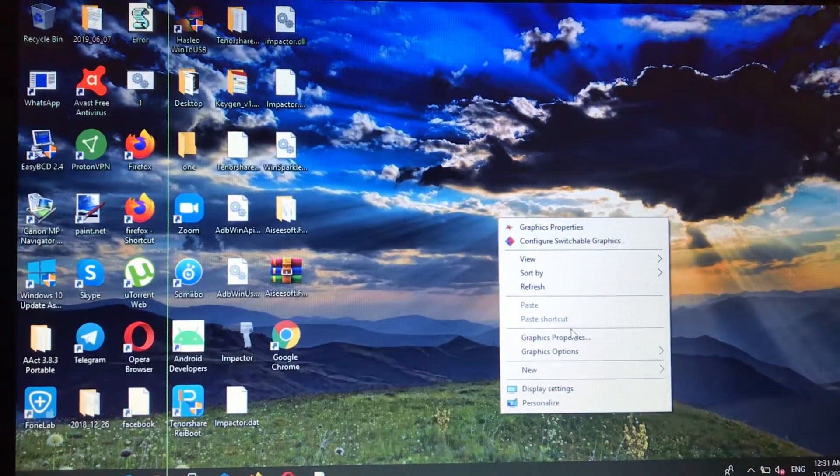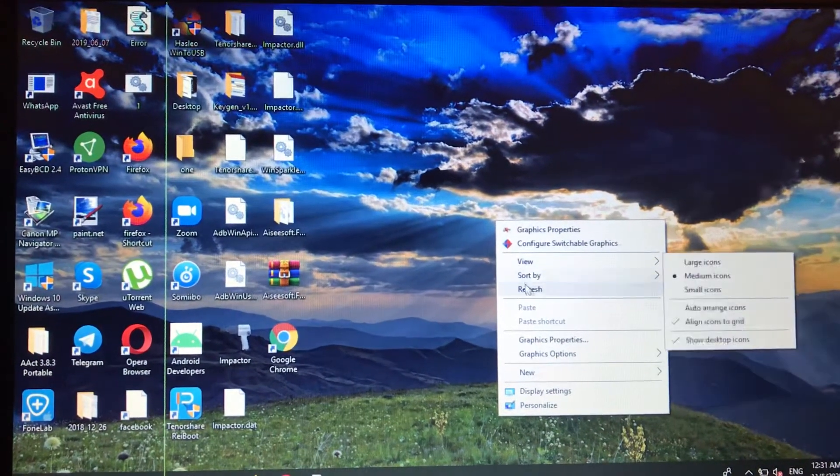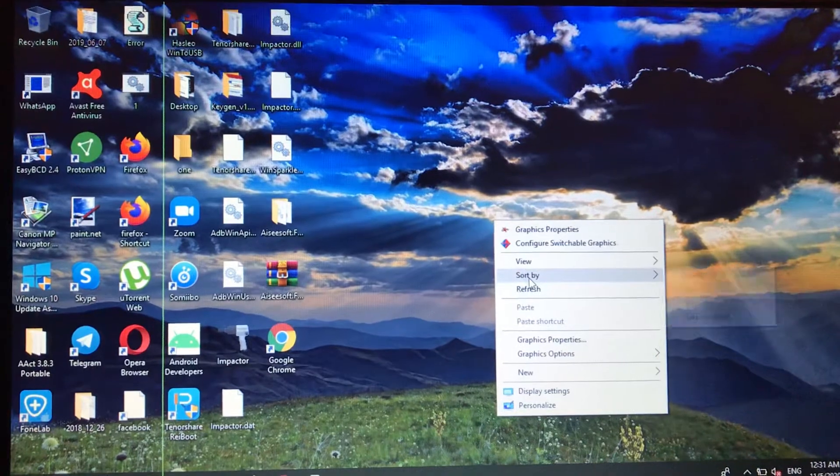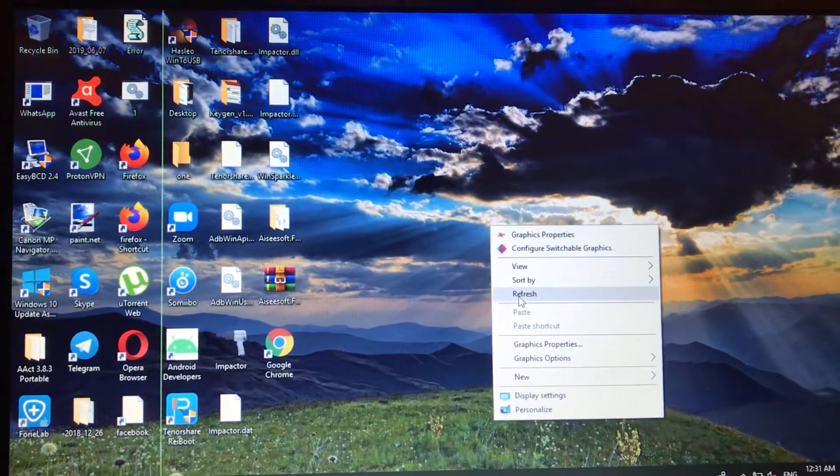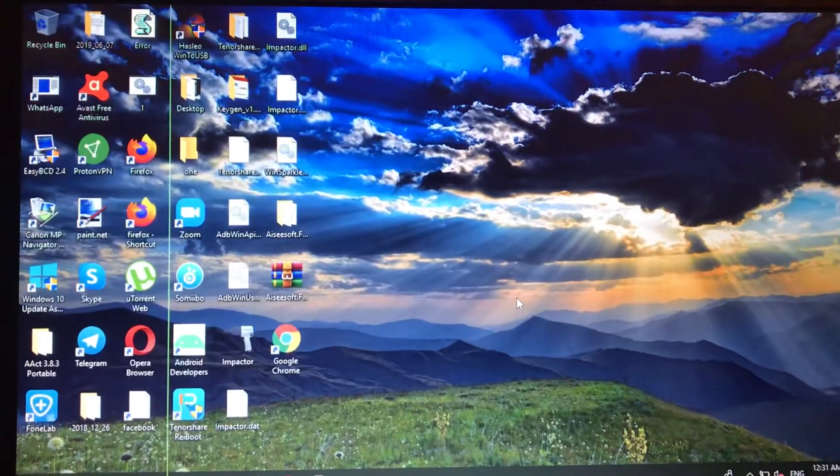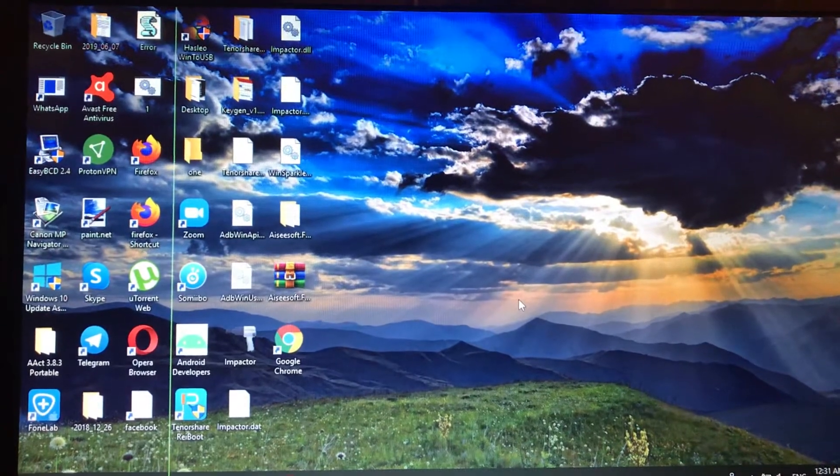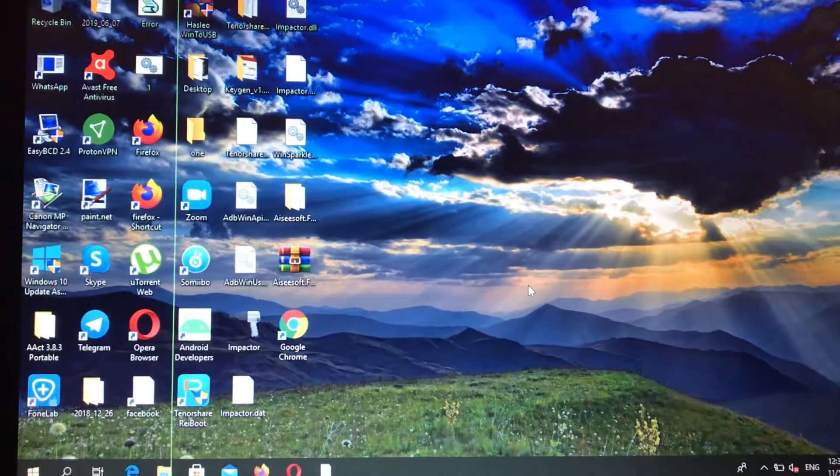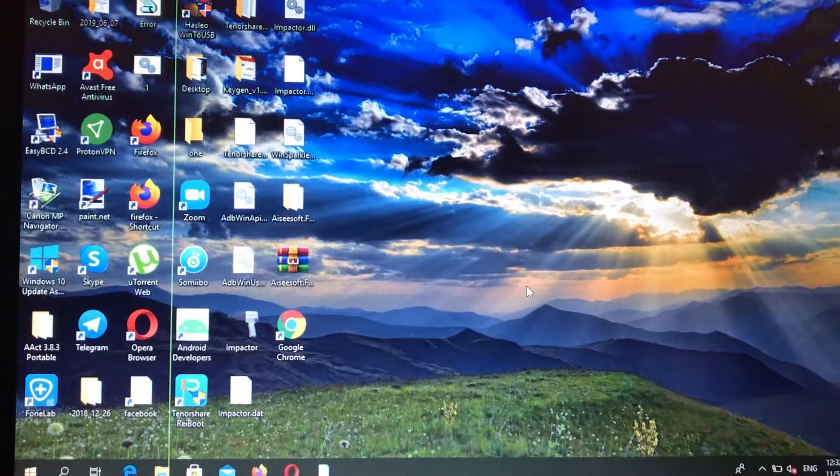free space here. You will see under 'sort by' the option to refresh. Just tap on refresh and here you can see that we successfully refreshed our desktop with our icons. So this is the way